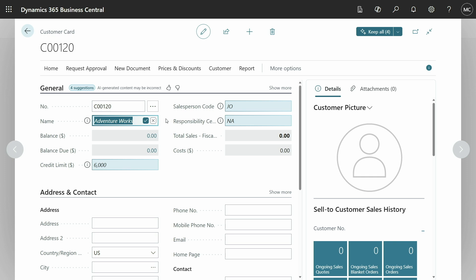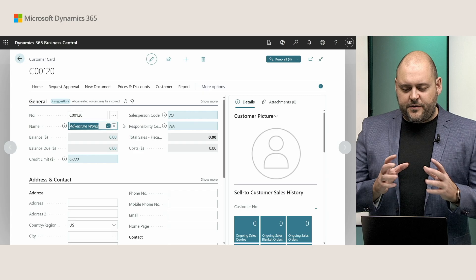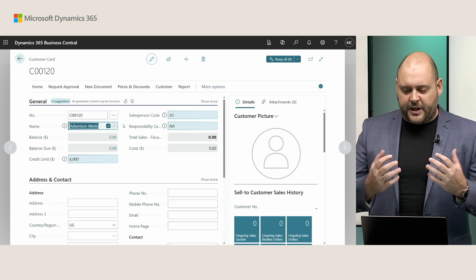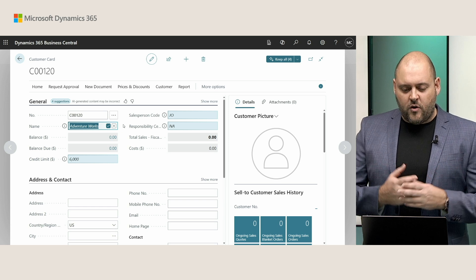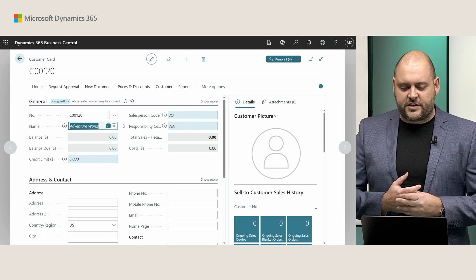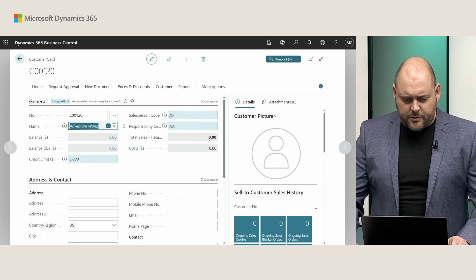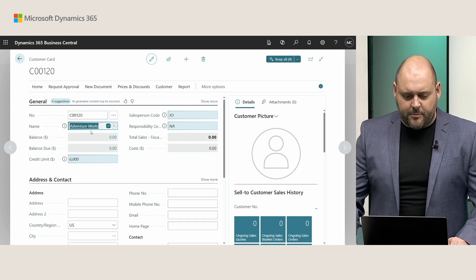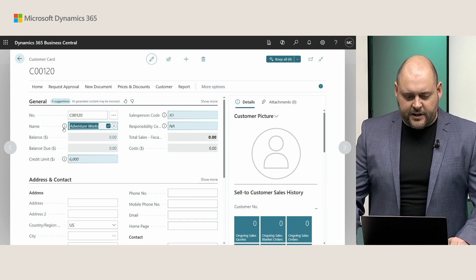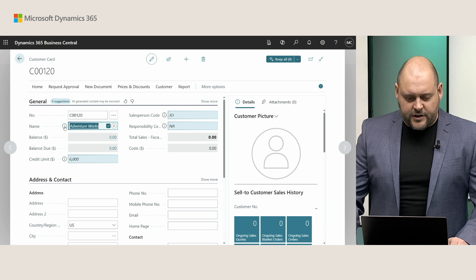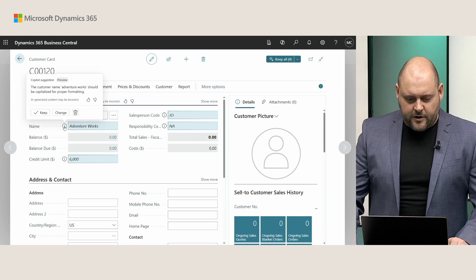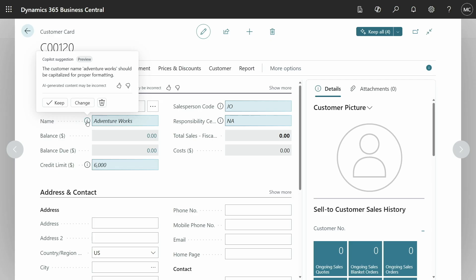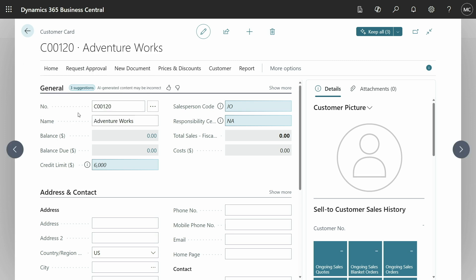As you can see, Copilot has done its work and has come back and has now got this very visually distinct way of communicating to me where it's provided suggestions within this fast tab. So, it's already corrected the name AdventureWorks by capitalizing it, and I can actually check right here what Copilot has done or where the suggestion comes from. Here it's simply capitalized for proper formatting. Fantastic. Let's keep that suggestion.